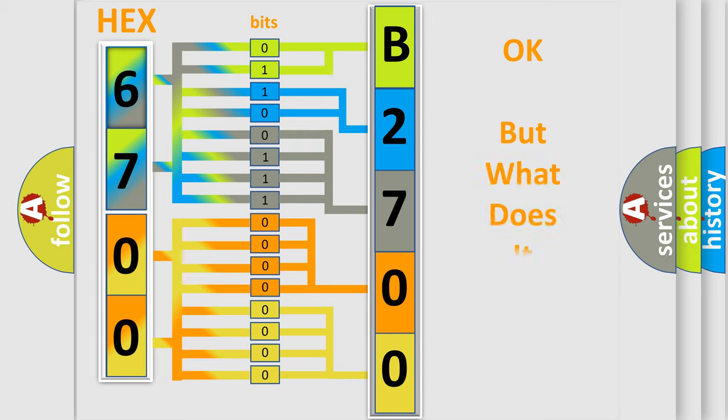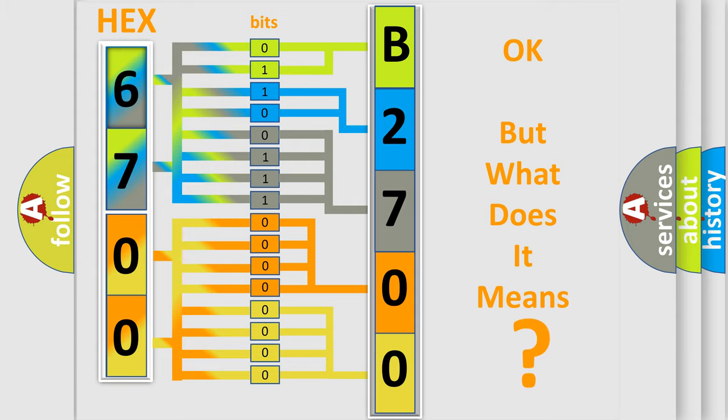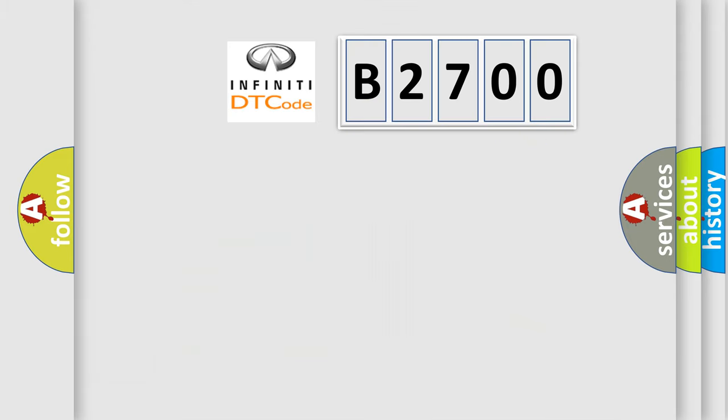The number itself does not make sense to us if we cannot assign information about it to what it actually expresses. So, what does the Diagnostic Trouble Code B2700 interpret specifically?